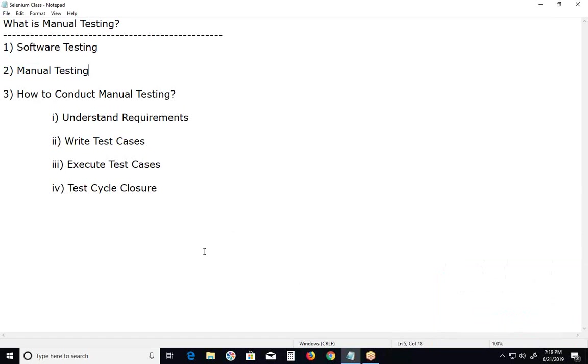If we find any deviation from expected, then we report defects. Defects can be fixed by developers and tracked by us testers.